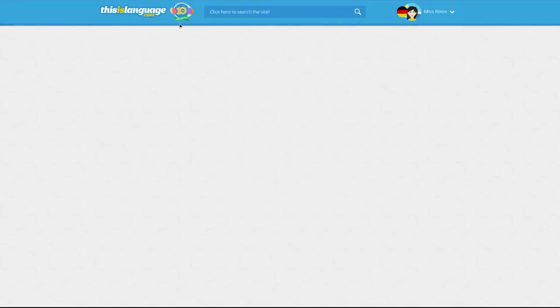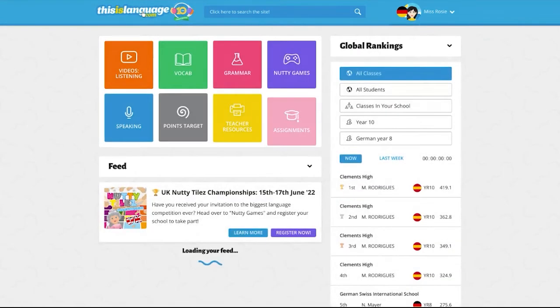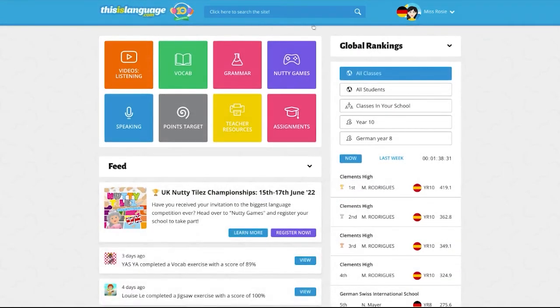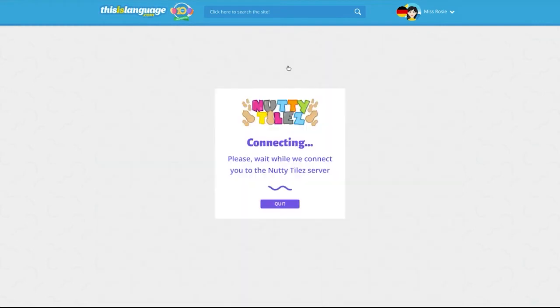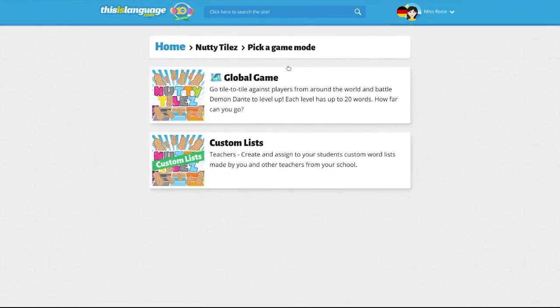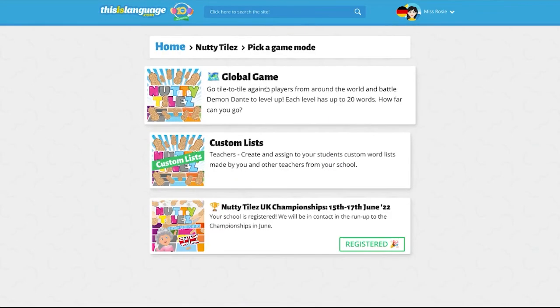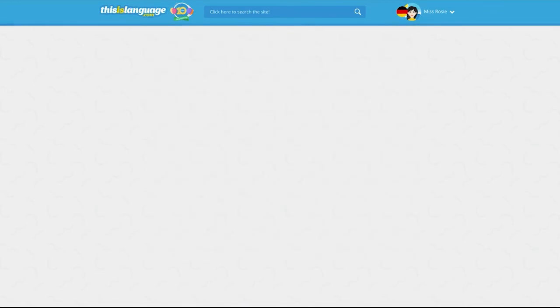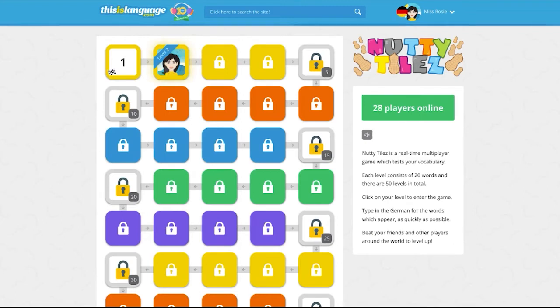To access Nutty Tiles, from your thisislanguage.com homepage simply click on the purple Nutty Games icon and then select Global Game from the top of the list.